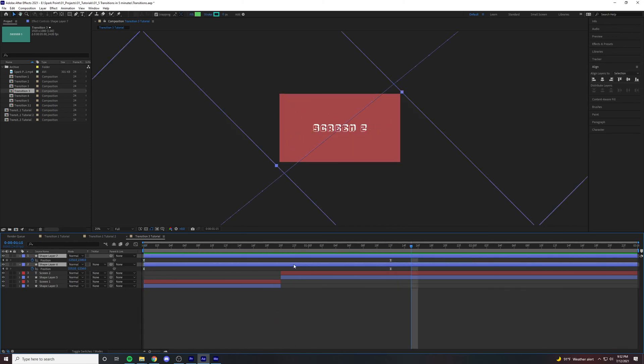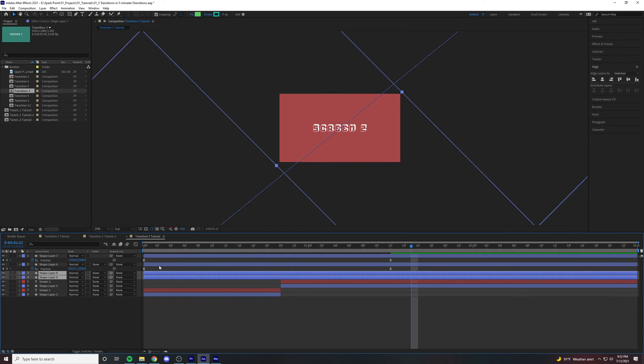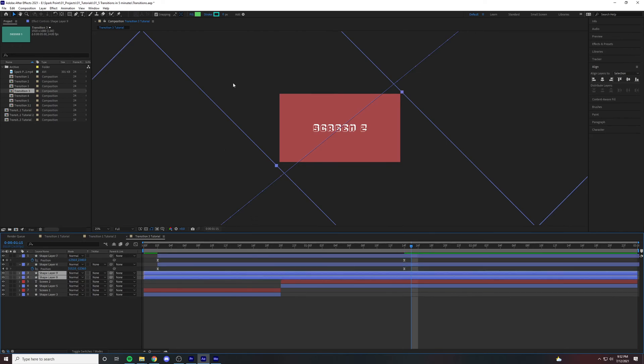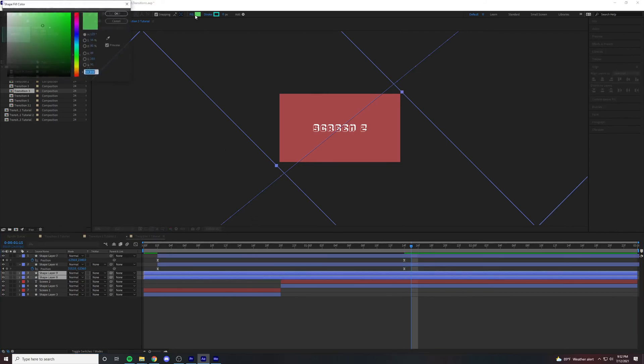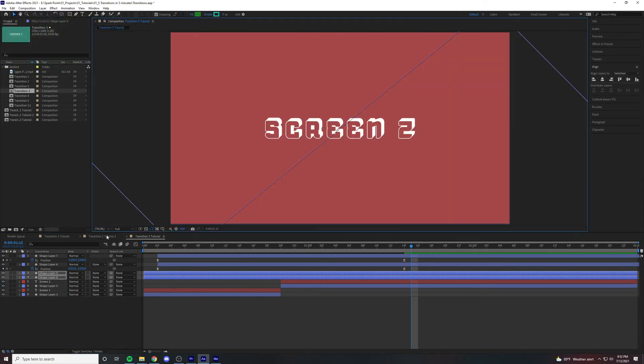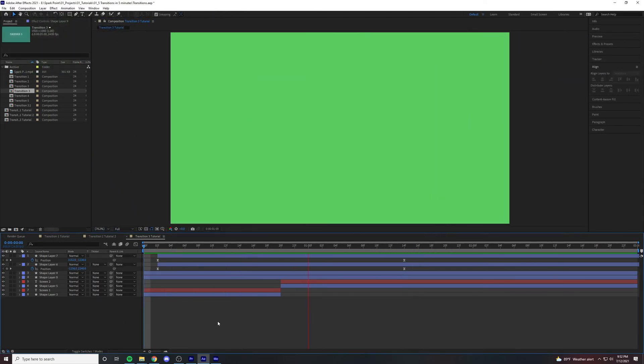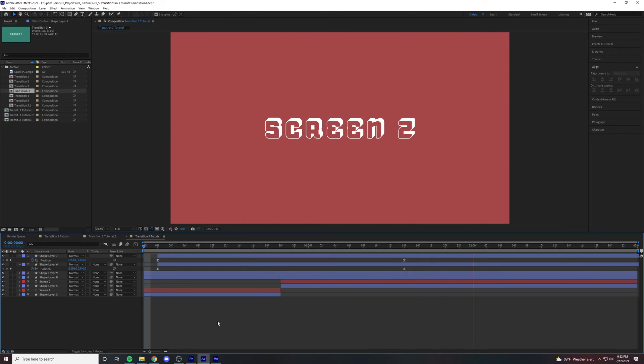Now to offset this we duplicate it, drag both of these under, and then drag the top two layers over two frames, and then change the color below to a darker color. And boom. There you have it.